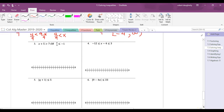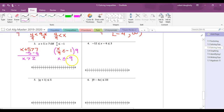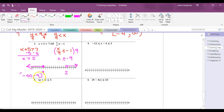Compound inequality (OR type): x + 5 > 7 and x/9 ≤ -1. Treat as two separate problems. Subtracting 5: x > 2. Multiplying by 9: x ≤ -9. On a number line, -9 goes left and 2 goes right — two separate intervals. The answer is (-∞, -9] ∪ (2, ∞).